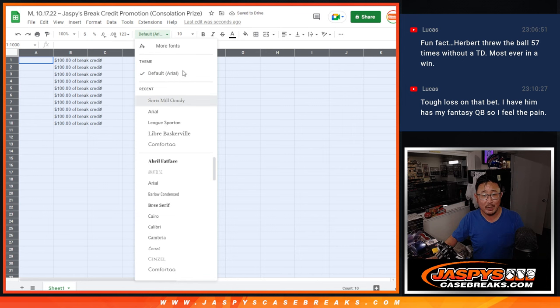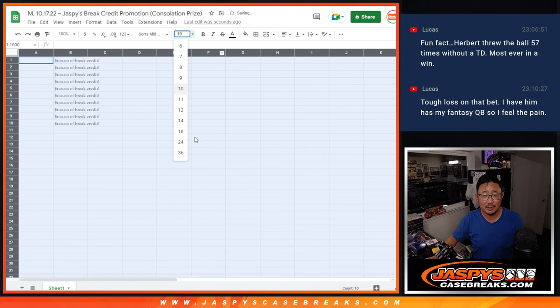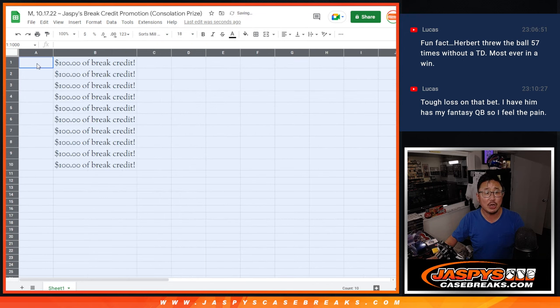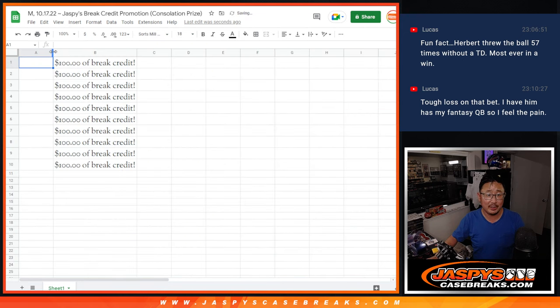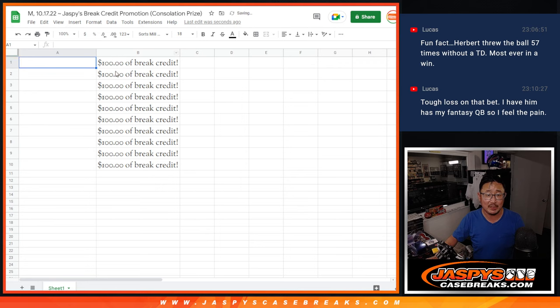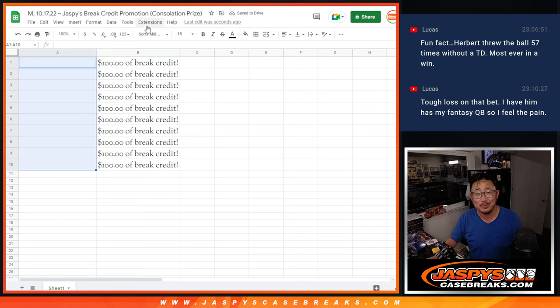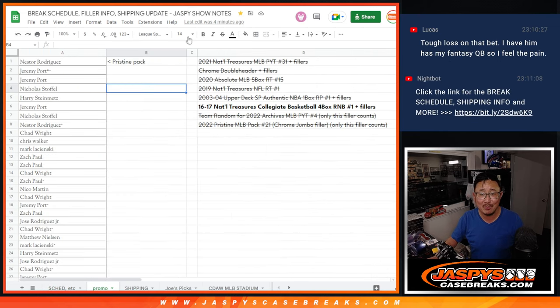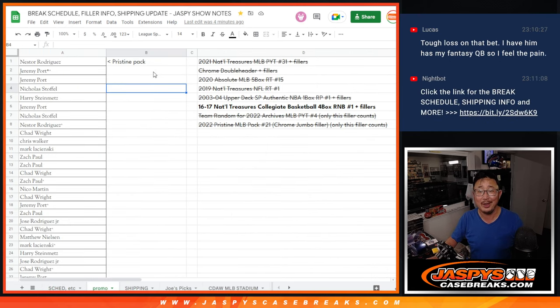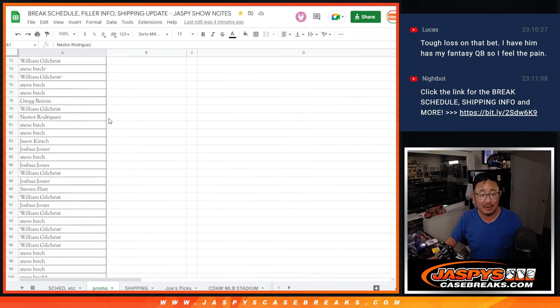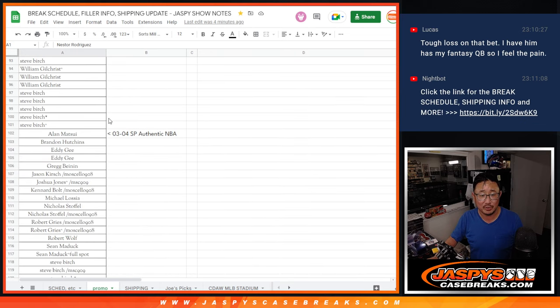So 10 winners of $100 of break credit each to Jaspe's CaseBreaks.com. Hey, thanks. We got close. It's a consolation prize, something better than nothing. You're welcome. Let's gather everybody's names from the Pristine Pack to Absolute 15, Archives Team Random.